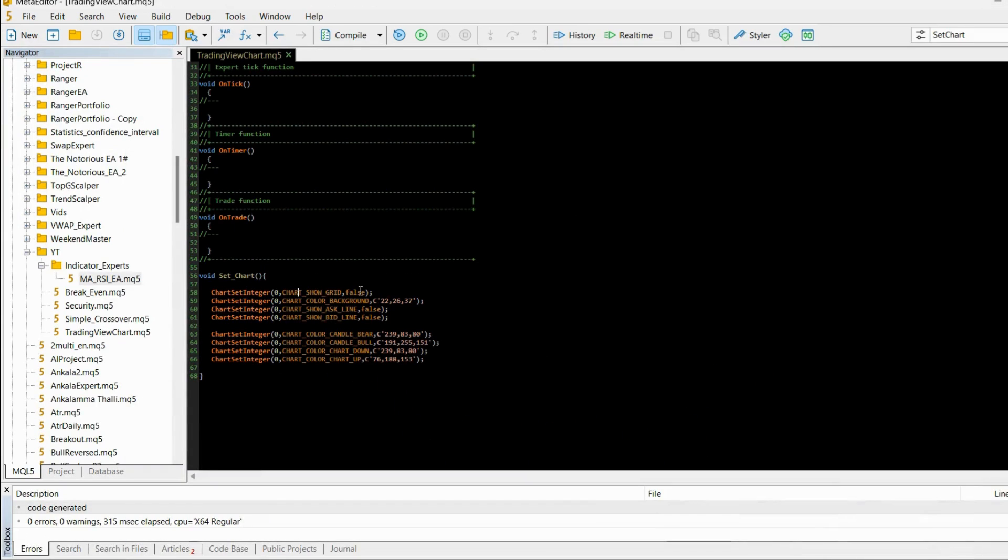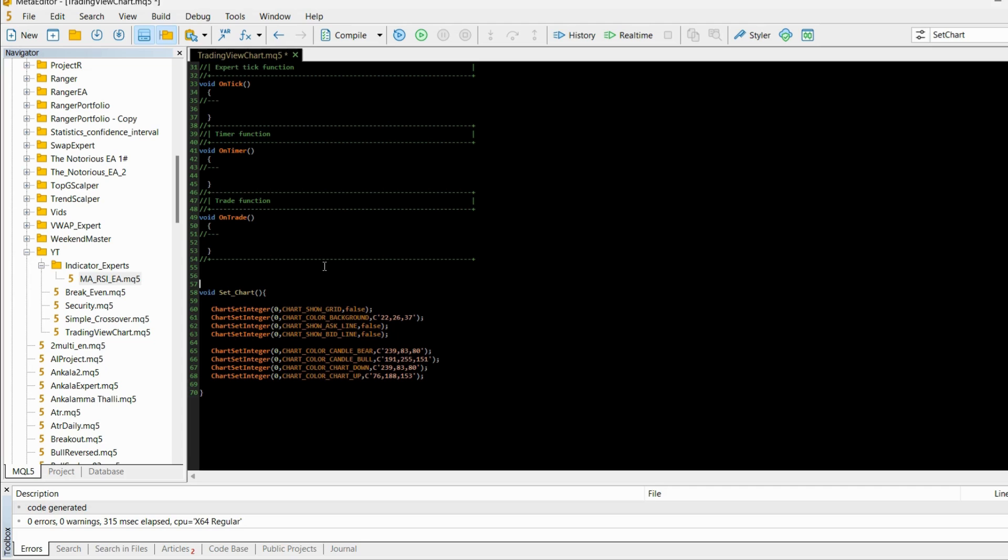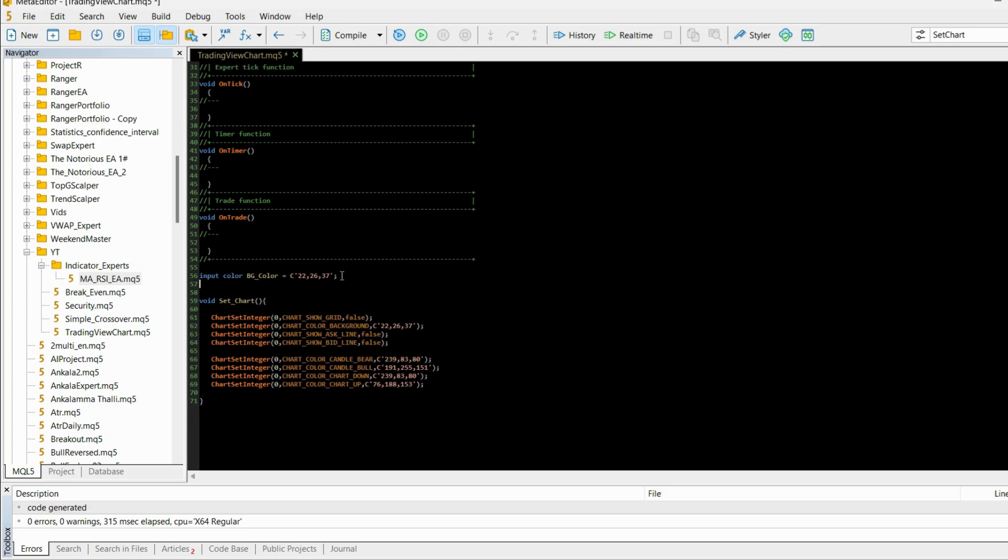Moving on, the second line of my code is ChartSetInteger and here we are setting the background color. This is the color in RGB numbers that TradingView uses. What I can also do is color BG_color so the user can change the color if he or she wants to. I can make this as an input parameter and then pass the variable.